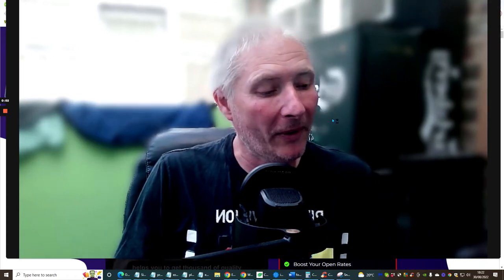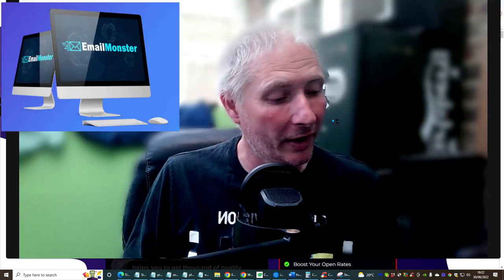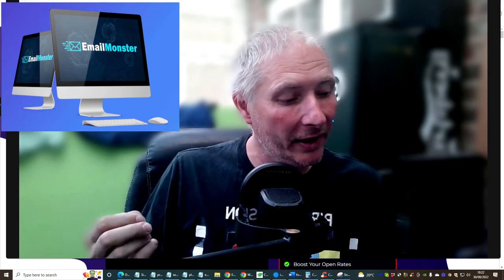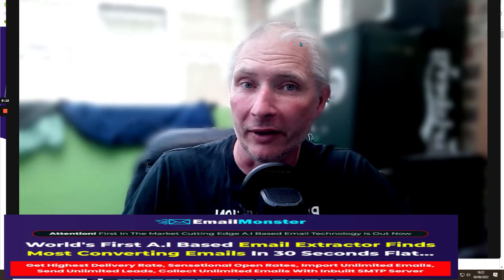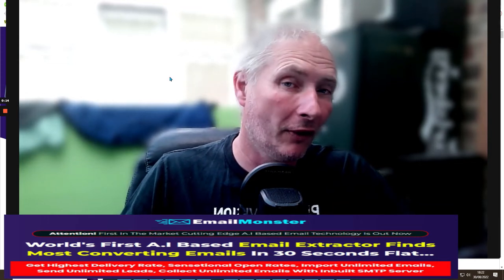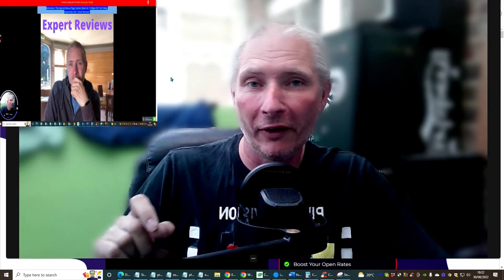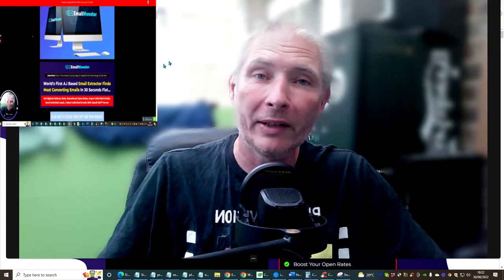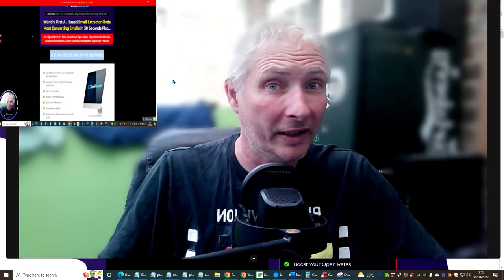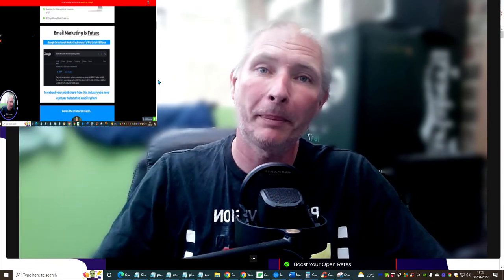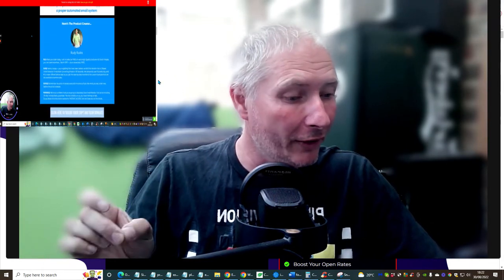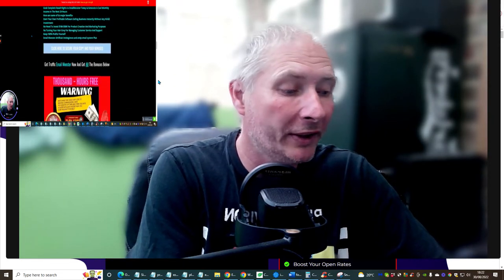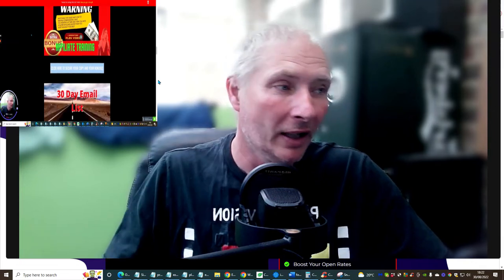Hi guys, welcome to my review. Today I'm talking about Email Monster. This is very cool — it is basically an email extractor with a built-in autoresponder, and it uses artificial intelligence. You can get this for the front-end sale of just $17, and if you're very lucky and purchase it right now, you'll get a dropdown for another $3 off, so you can get it for $14. It's by Ruddy Rattra and it's one of its kind.